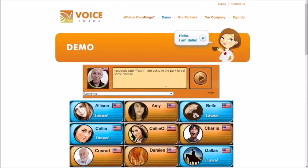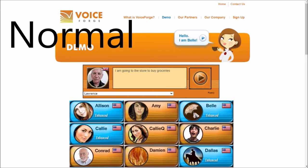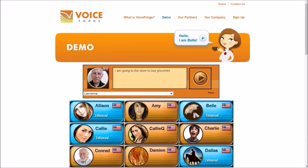You think Lawrence is too slow when he speaks? You can speed him up. So we can have him say 'I am going to the store to buy groceries.' [Lawrence normal: 'I am going to the store to buy groceries.'] [Lawrence fast: 'I am going to the store to buy groceries.'] You can hear the difference — he says it a lot faster. Now you're probably wondering how he sounds if we do it slower. [Lawrence slow: 'I am going to the store to buy groceries.'] He definitely does not sound good when he talks like that.